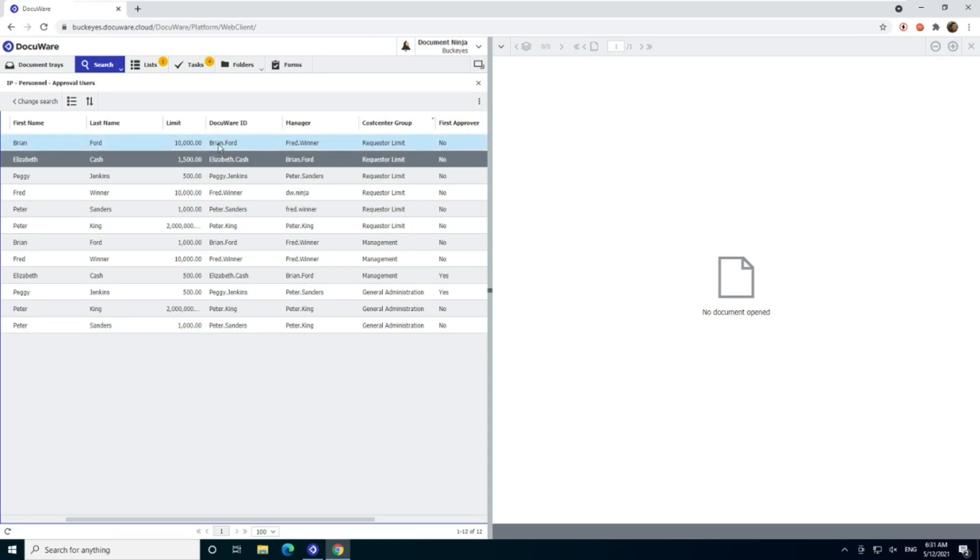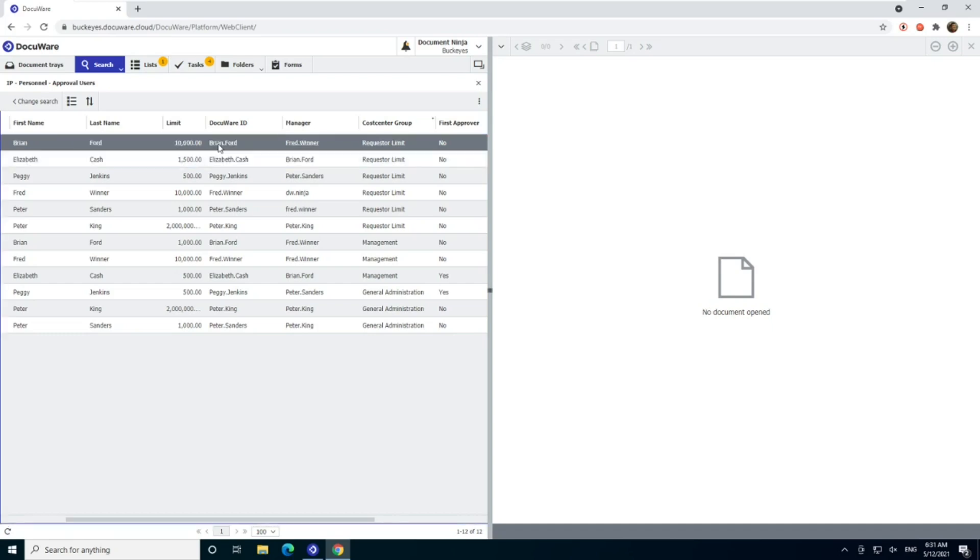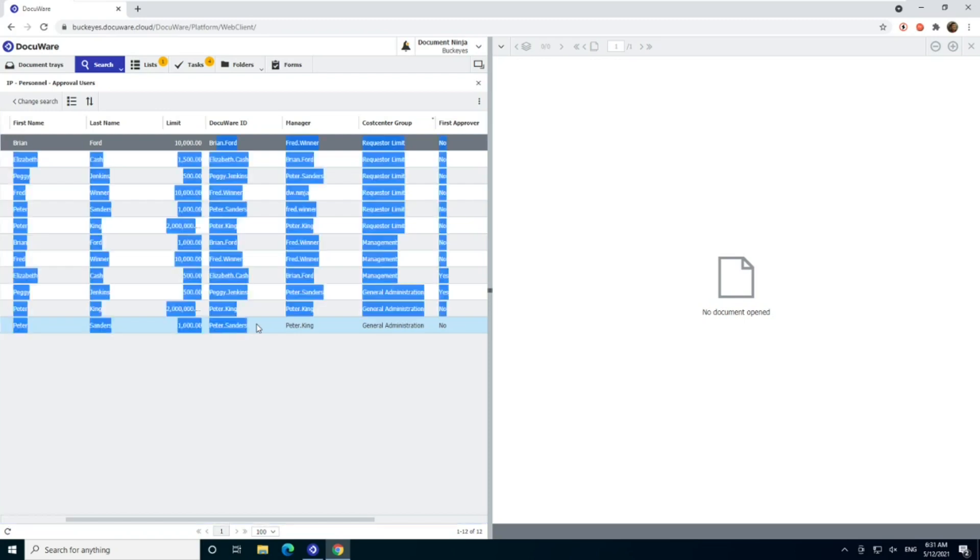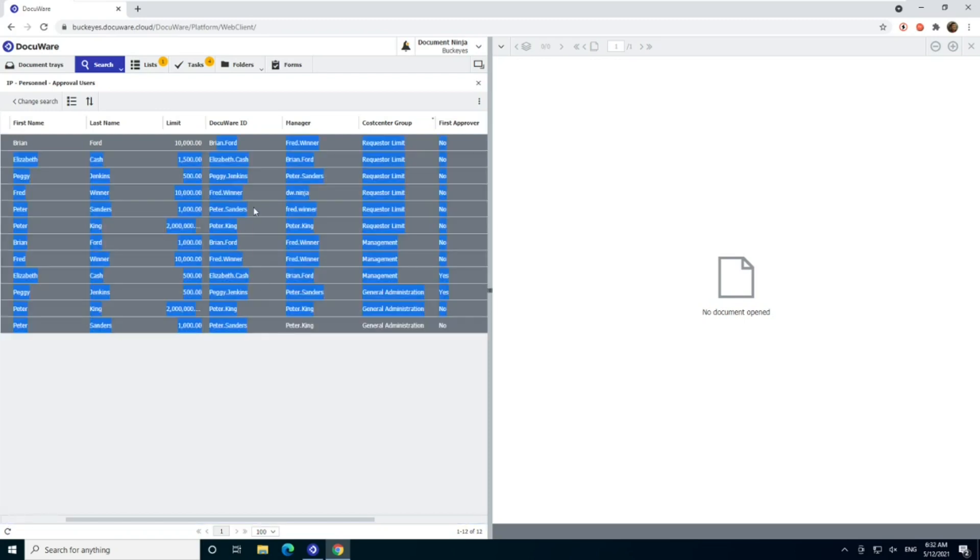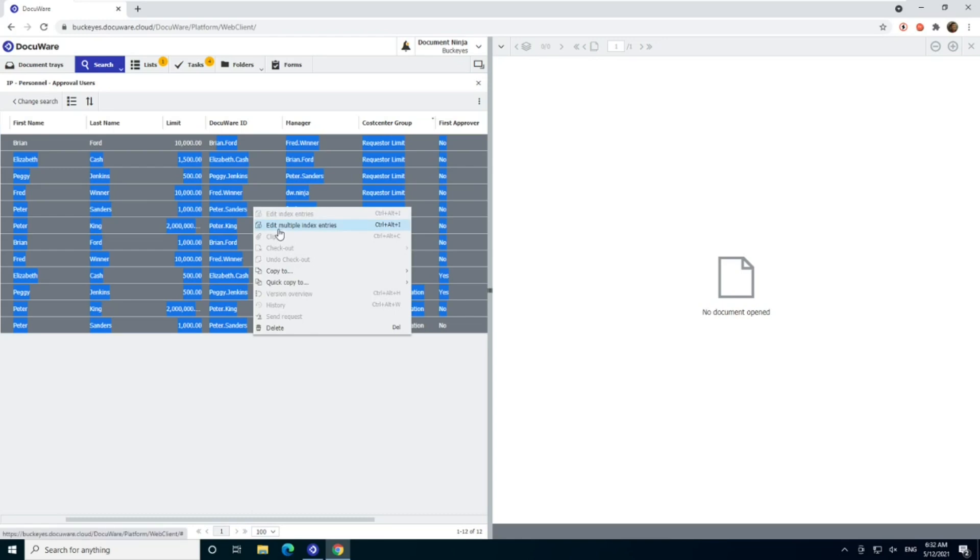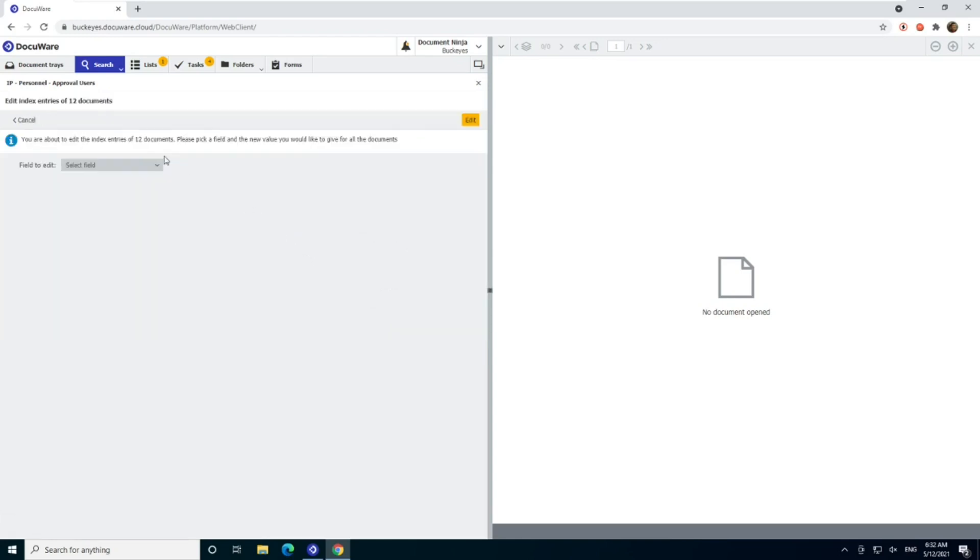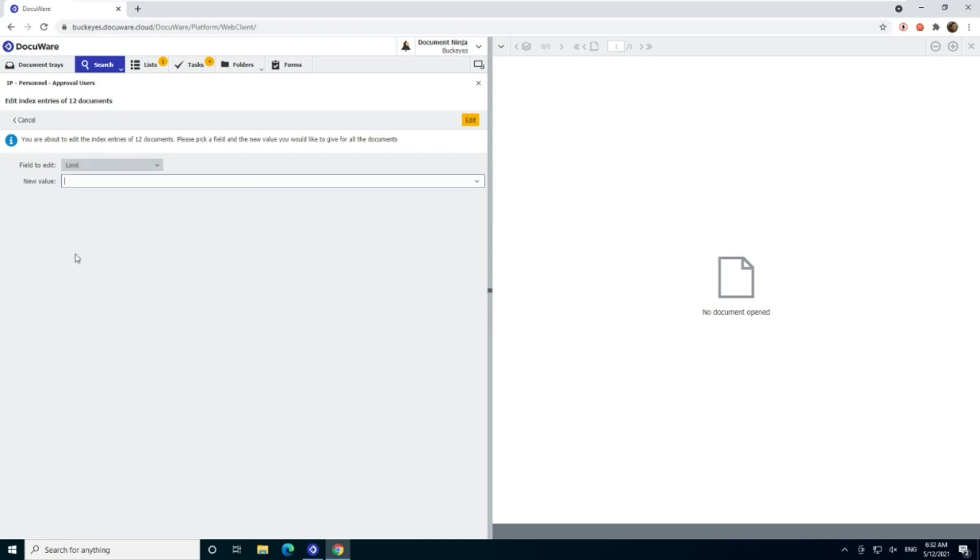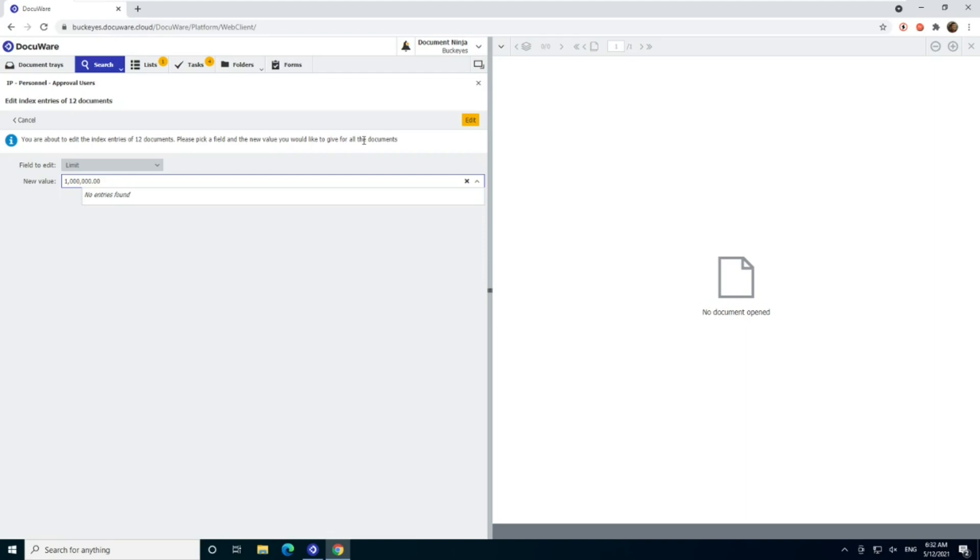Let's say for instance, we wanted to adjust all of our limits. Let's say the multiple approver, we've decided we really don't need it. We want everyone to have a single level approver. There's a couple ways we can actually do that in the workflow settings. If we want, I think the simplest way is I just pick all my users, right click, edit multiple index entries. And I'm going to pick the limit field is what I want to change. I can change everyone's to 10 million dollars or something. I don't have the proper number of zeros, or 1 million. And I click edit, and it will change all of them at once. Now any invoice under a million dollars only needs that one approver that it's assigned to.